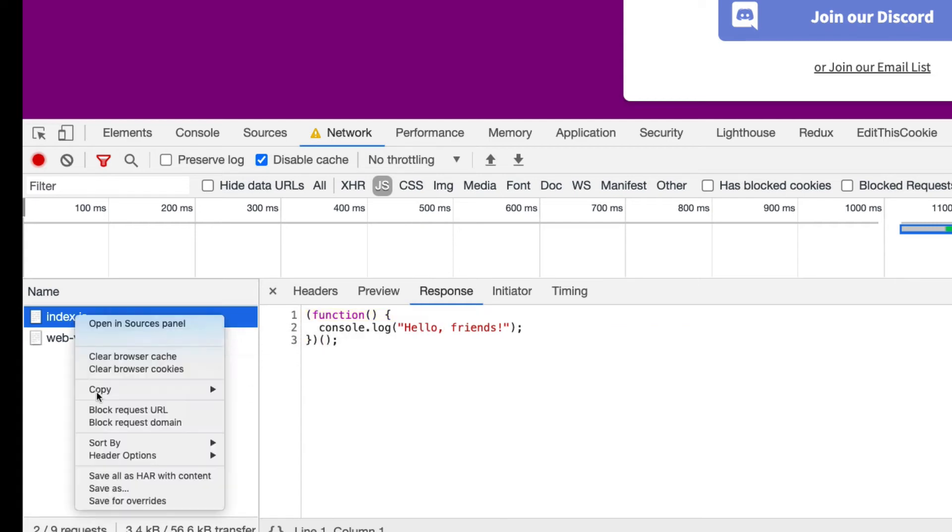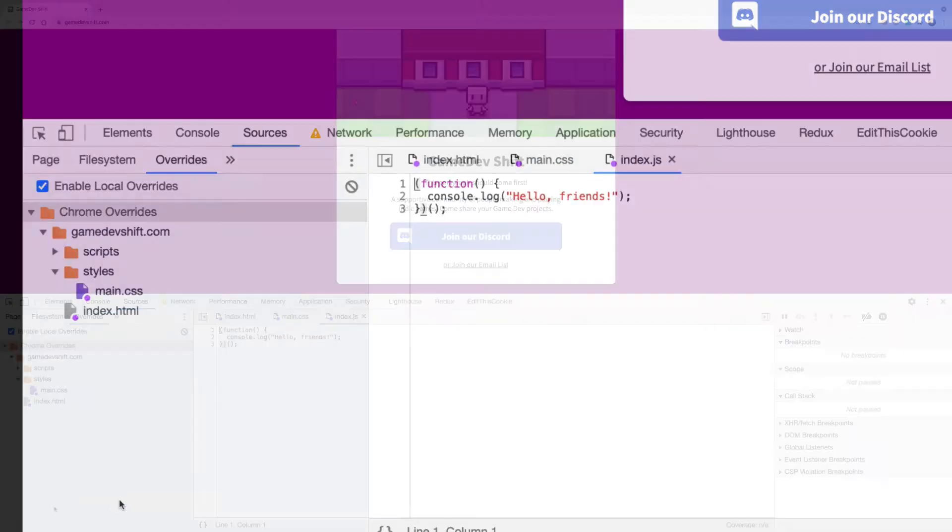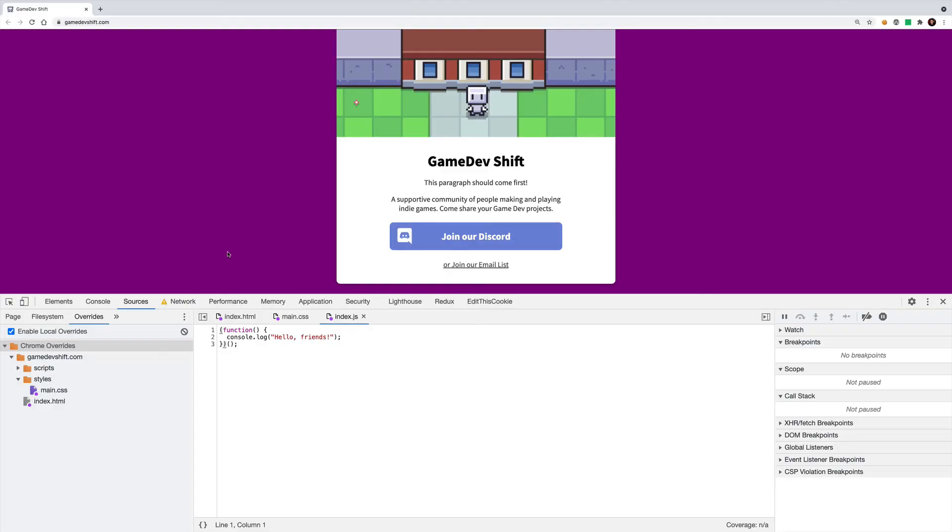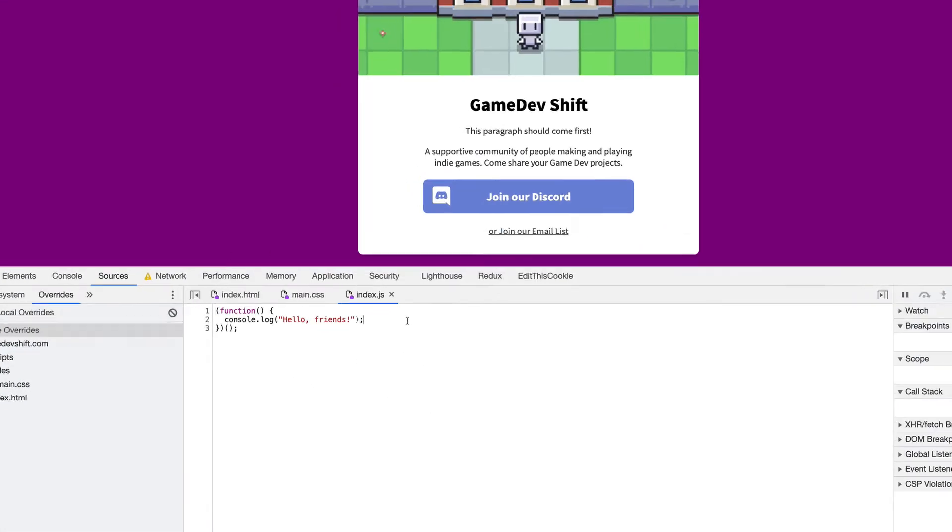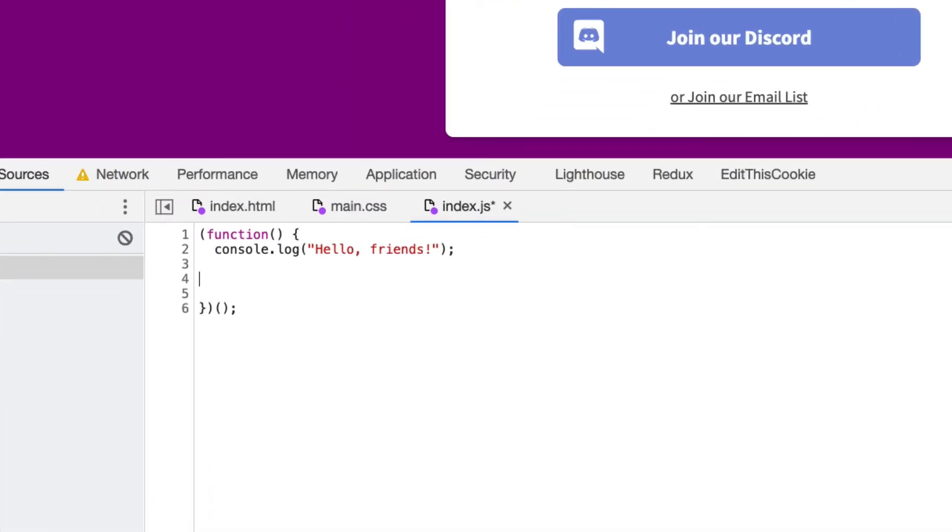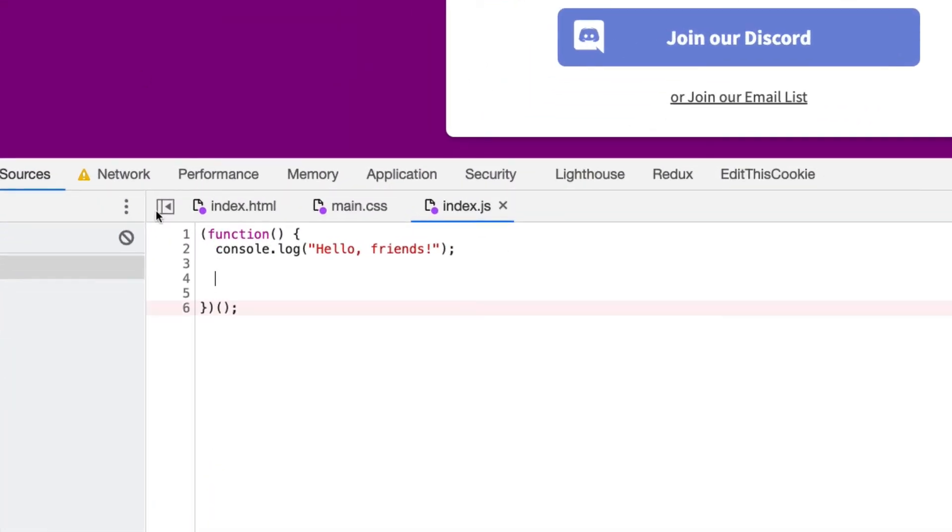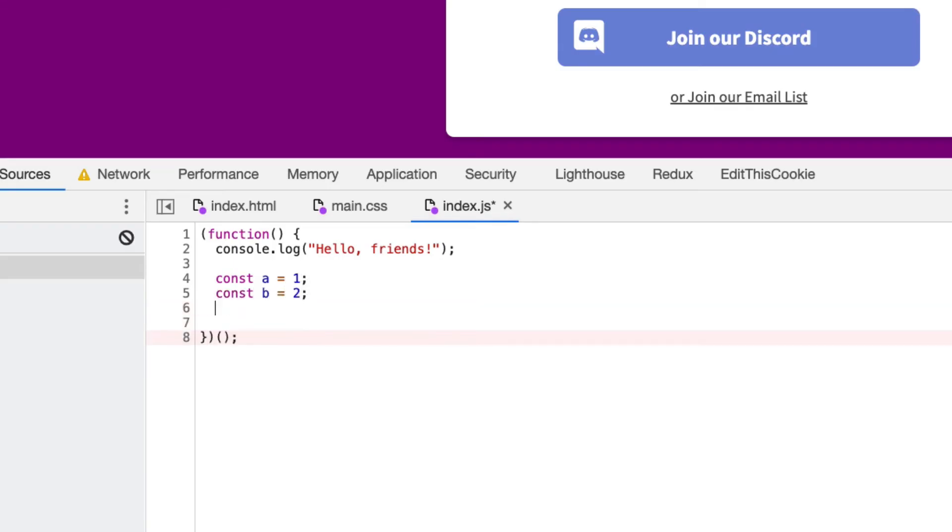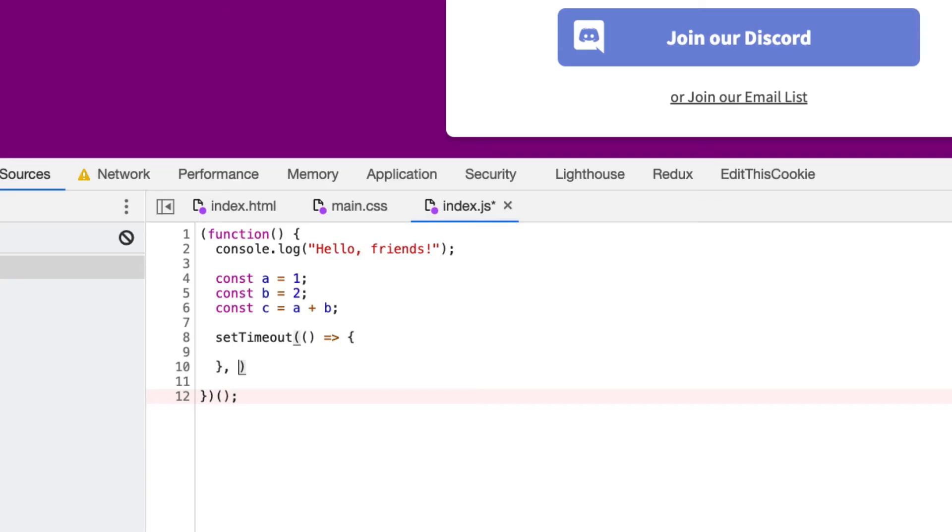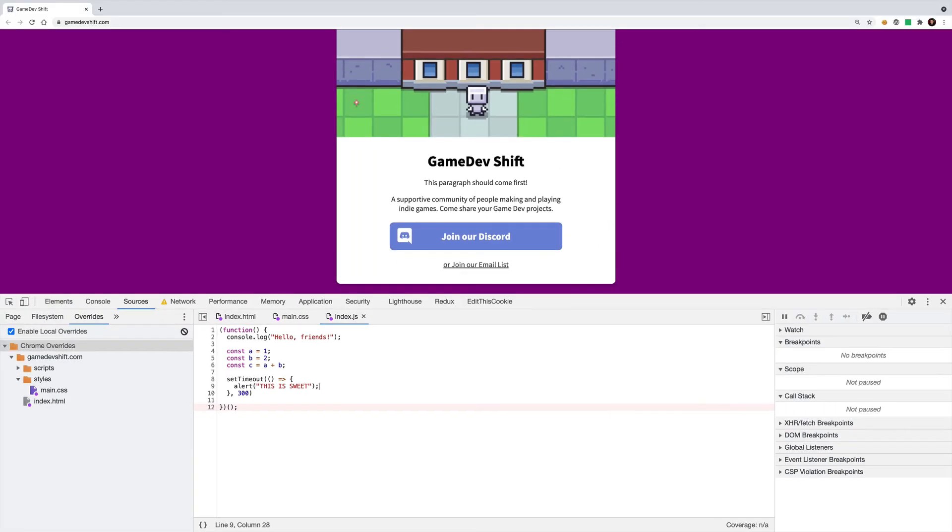I'm going to go ahead and right click it and save for overrides. And now I have a local copy here that I can edit on the fly. And so I'll just make some quick edits for fun here. So like const a is 1, const b is 2, const c is maybe a plus b, and then I'll set a timeout, and after a little bit of time, maybe 300 milliseconds, we'll do an alert box. And now I've hit save here.